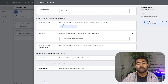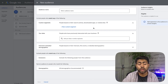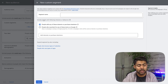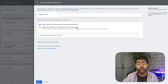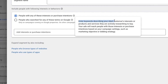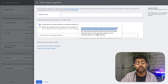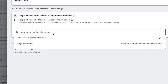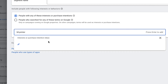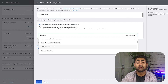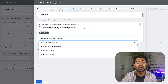Custom segments covers people based on their search activity, downloaded apps, or visited sites. You have the ability to choose between two options: first, people with any of these interests or purchase intentions — enter keywords describing your ideal customer's interests or products they are actively researching to buy. So essentially, we can create a custom segment of consumers with certain buying-intent keywords. For example, if we are planning to sell 3D printers, we can type in '3D printer' and it will show up with different searches done by consumers.